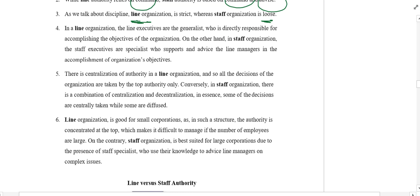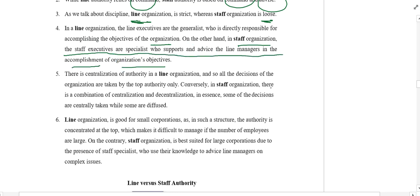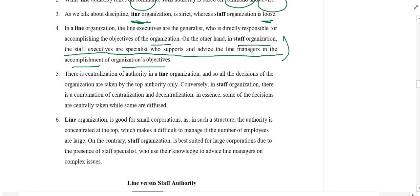Line executives are generalists who are directly responsible for accomplishment of objectives. On the other hand, staff executives are specialists who support or advise line managers in accomplishing organizational objectives — they just help and assist. In line authority, the manager is responsible for getting the task completed. There is centralization in line authority, meaning the boss gives orders without asking subordinates, whereas in staff organization there is low centralization.